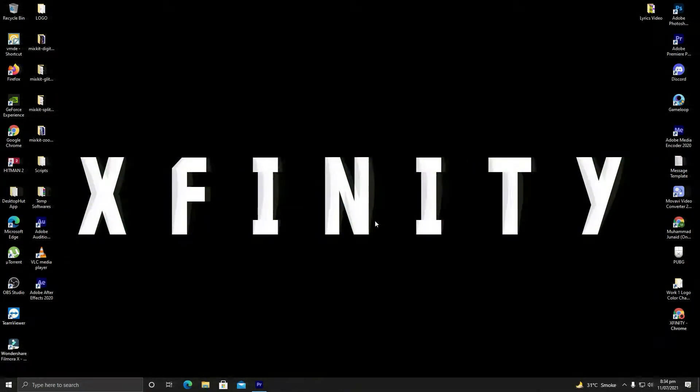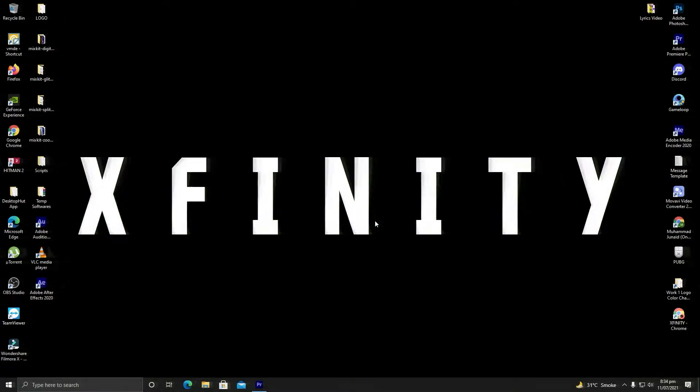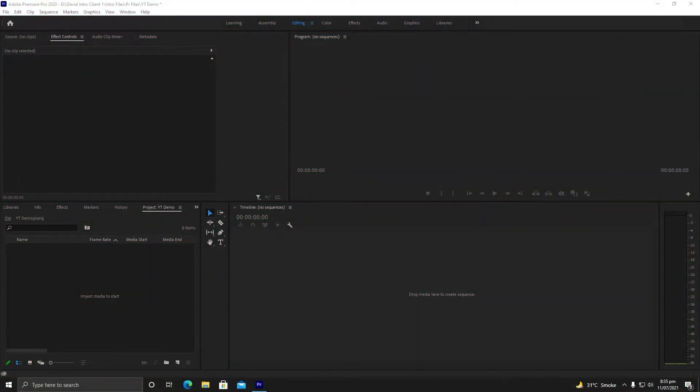We are right inside Premiere Pro. First, I will go to my project and import media to start.